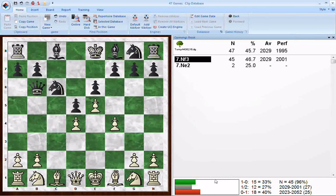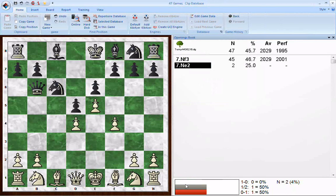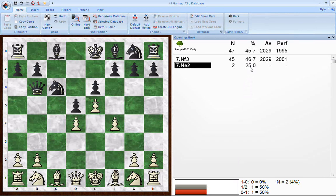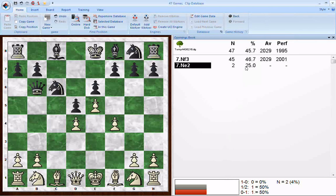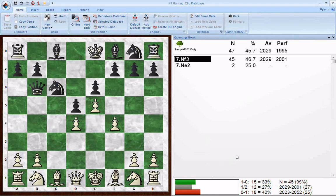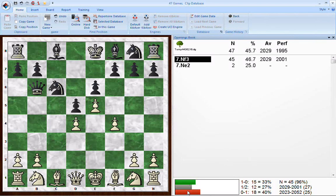That's only taking into account the 45 games where Knight f3 was played. If we click on Knight e2, the display changes — it's only those two games: one Black win and one draw, which means a 25% success rate from White's standpoint. Wins are counted as 100, losses as 0, draws as 50. So with the two games you've got a 50 and a 0 — add them together you get 50, divide by 2 you get 25. That's where the 25% comes from. With Knight f3, Black wins 40% of the games, White wins 33%, and 27% are draws, giving 46.7%.